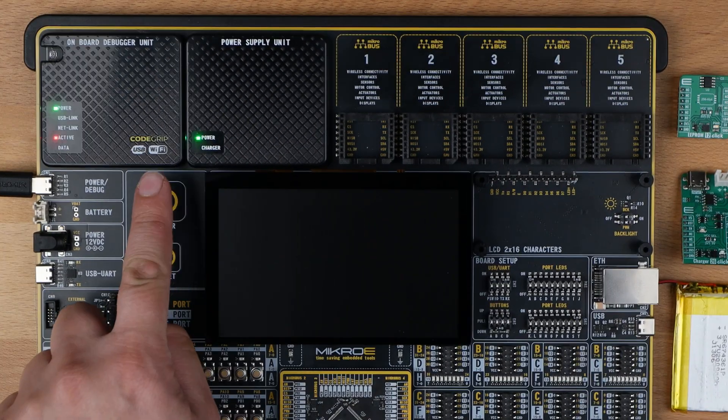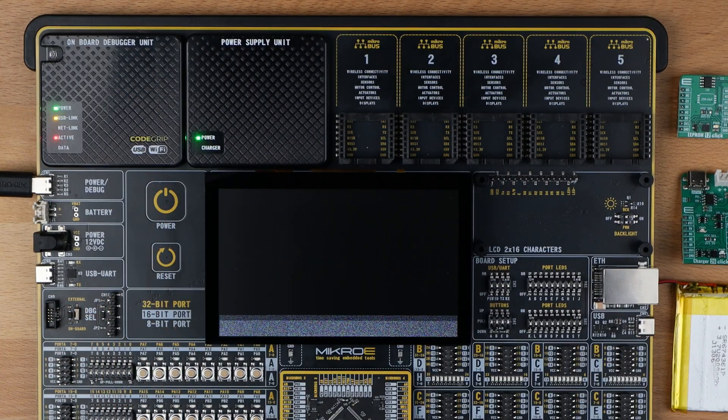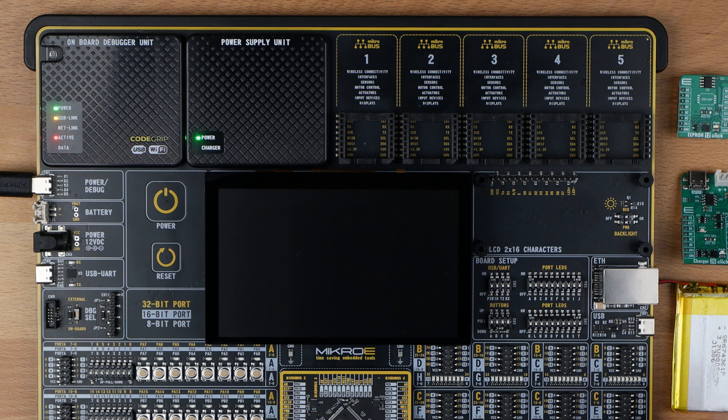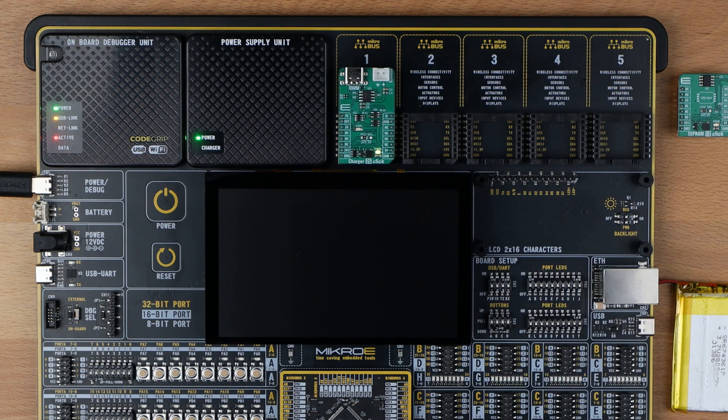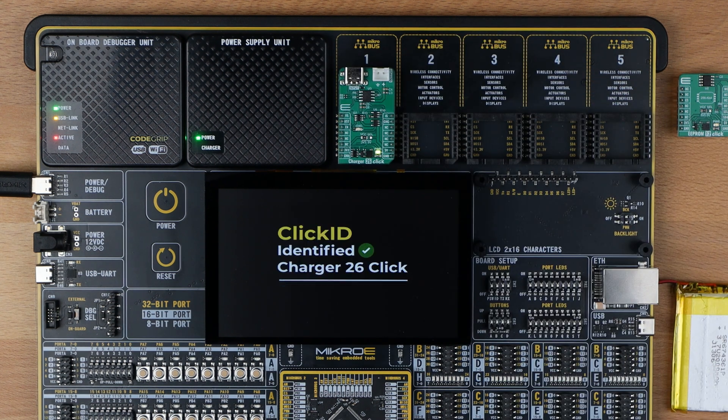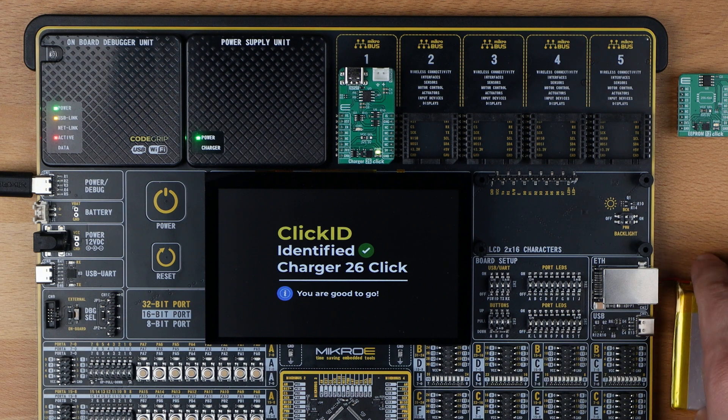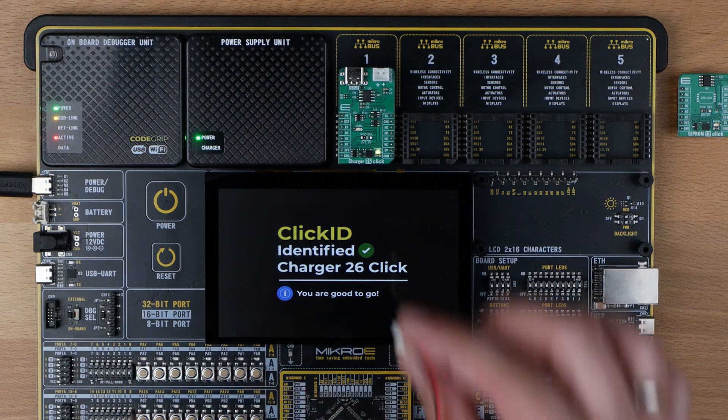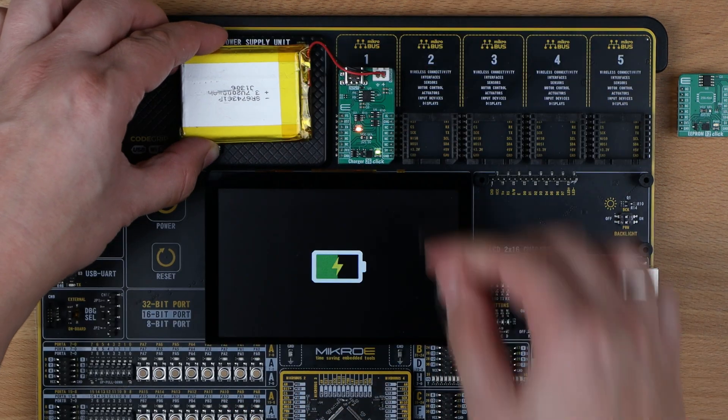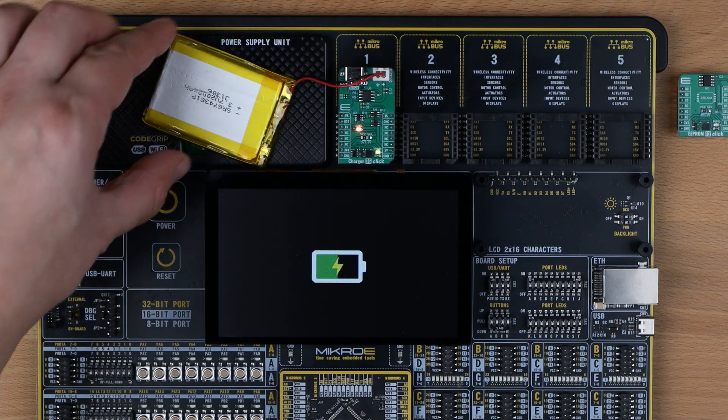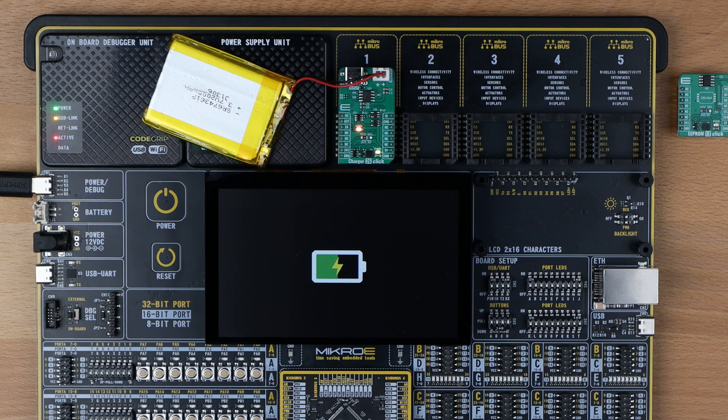Powering up the board. Connecting charger 26 click. Nice. Click ID feature identified charger 26 click. Let's insert some juice into this lithium polymer battery. That's neat.